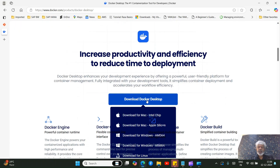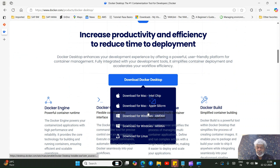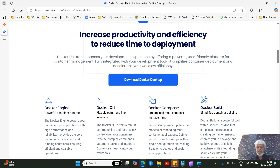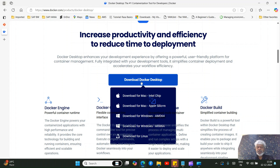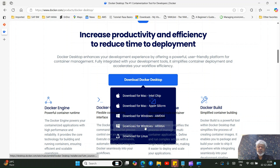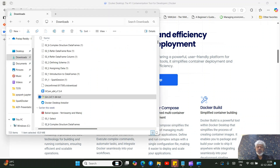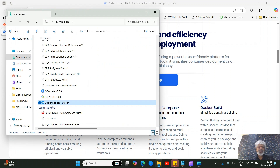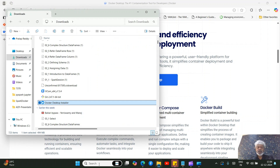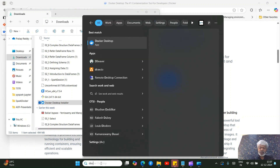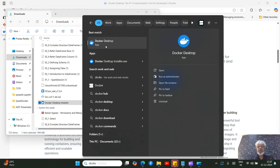If it is 64-bit, click 'Download for Windows' and download Docker Desktop. Once downloaded, you'll have an exe file with the Docker Desktop icon. Double-click and run the exe to install it. Once installed, you'll see the Docker Desktop app running in your system — just search for Docker and you'll see Docker Desktop.